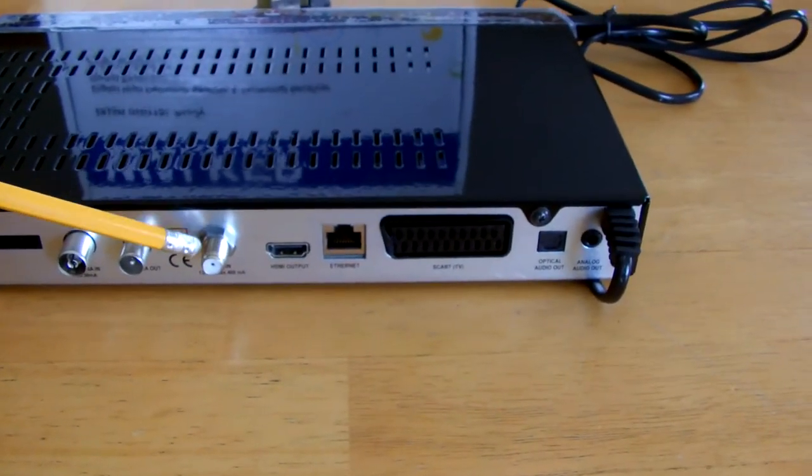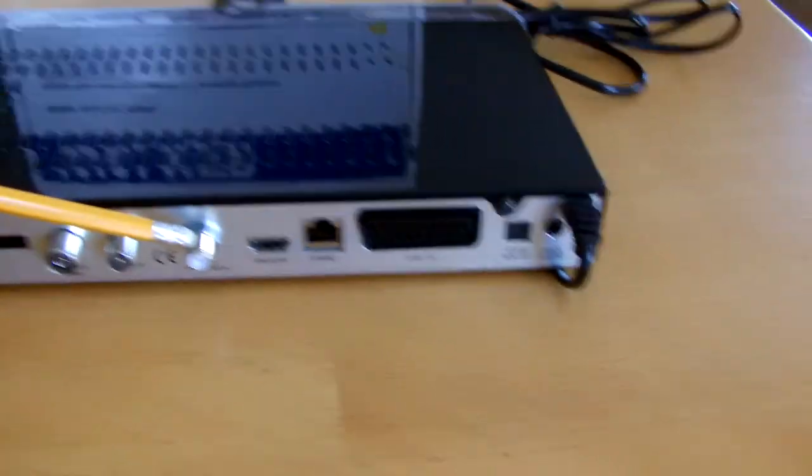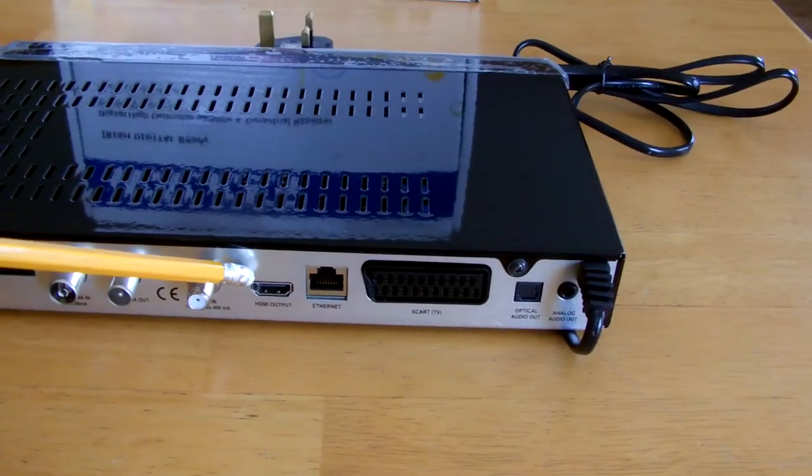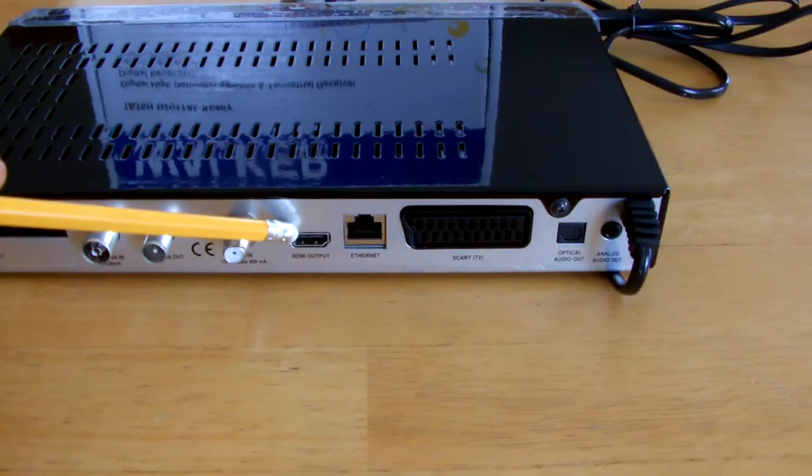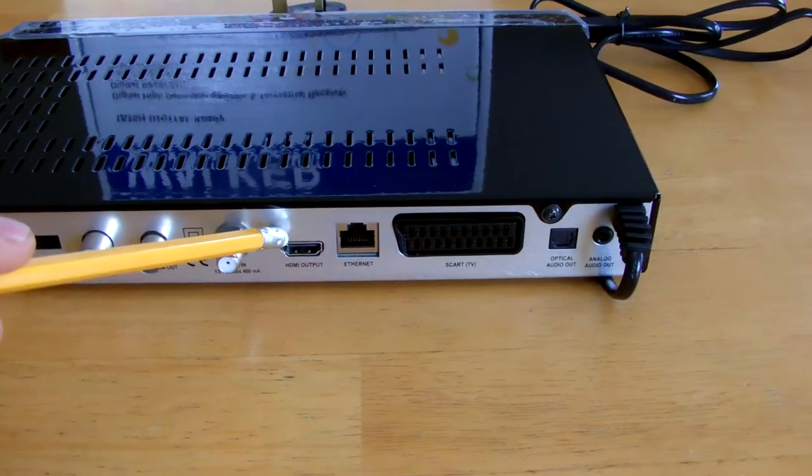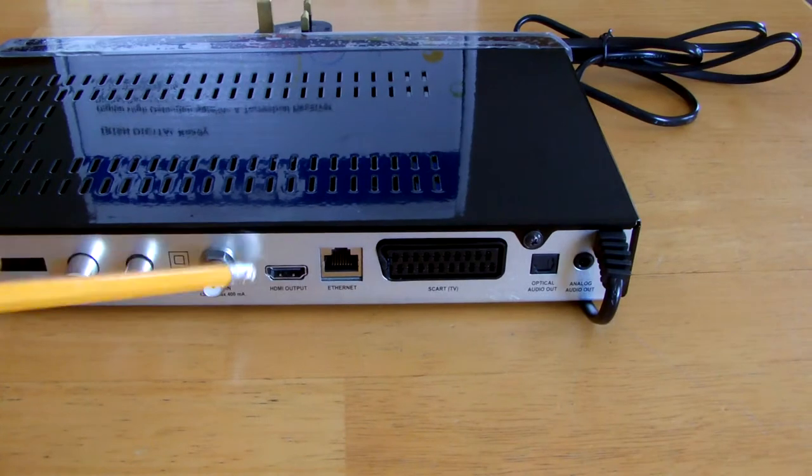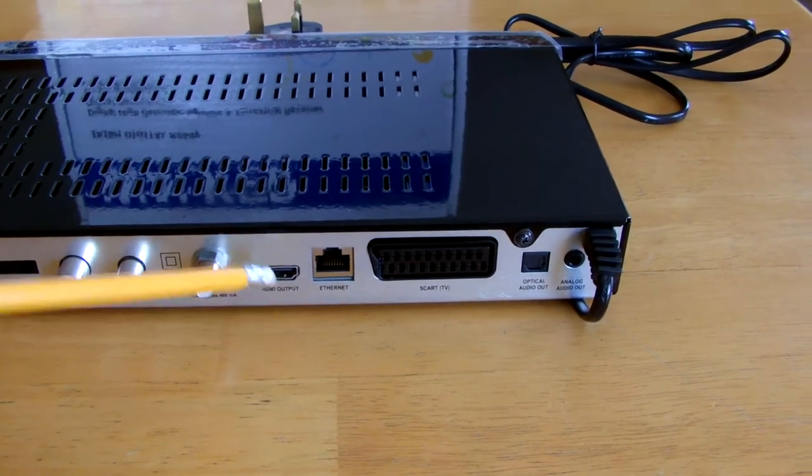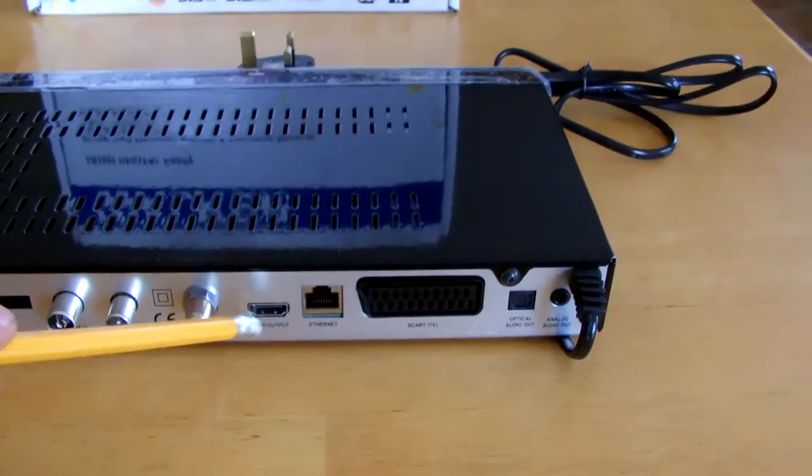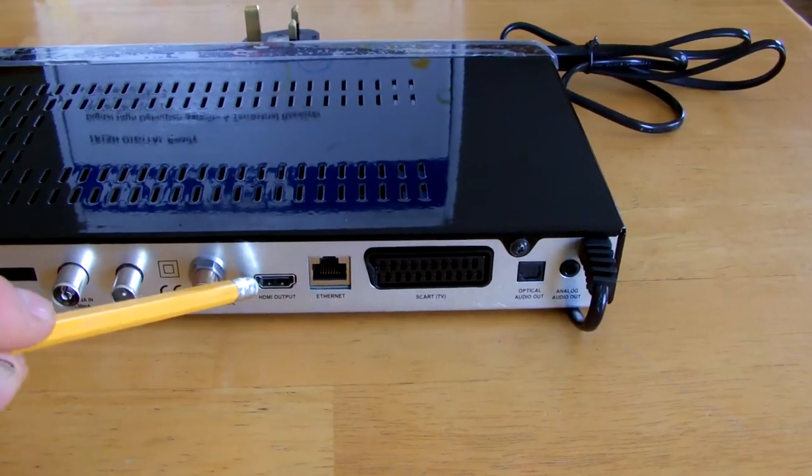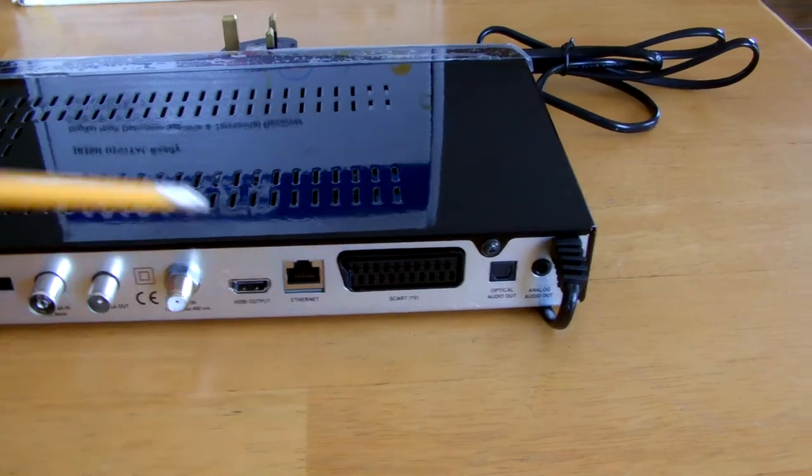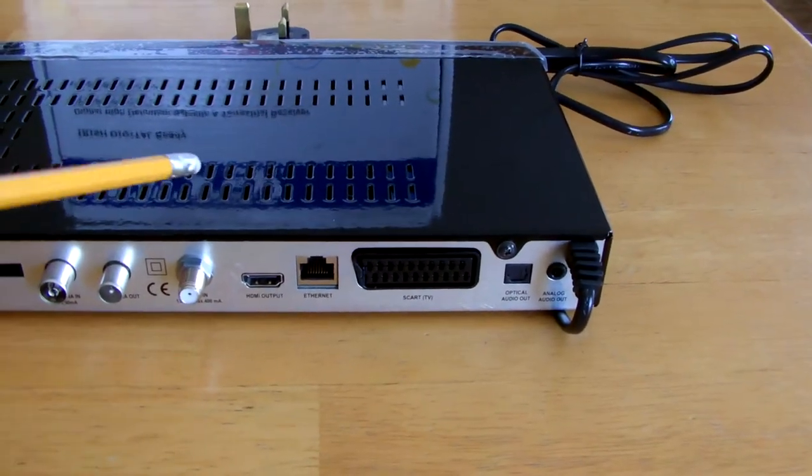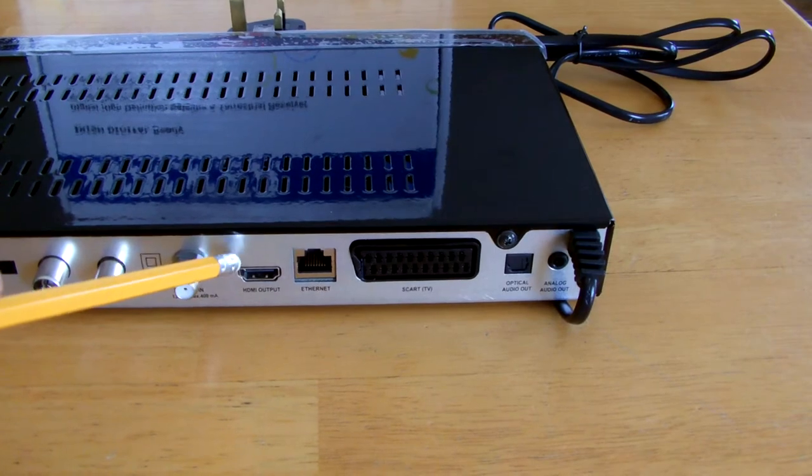Over here we have an HDMI output which takes the picture from your box to your TV. Now some TVs won't have an HDMI output on it, so you have to go with the SCART lead. But the quality of the picture on the HDMI output is a lot greater than the SCART, so I always advise using the HDMI sockets on the TV.